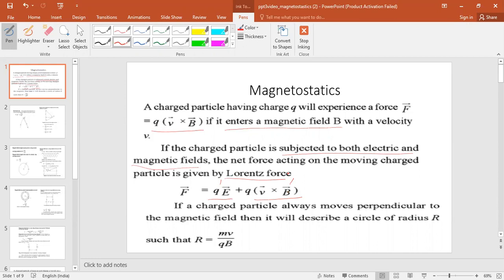If a charged particle enters a magnetic field moving perpendicular to it, it will describe a circle. The radius of that circle is R = mv / (QB).